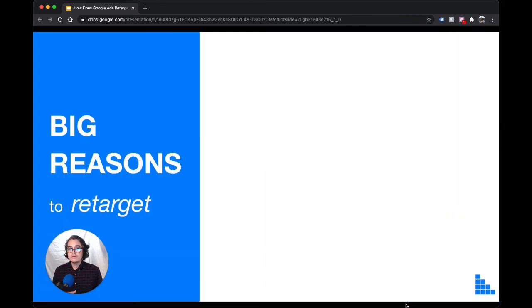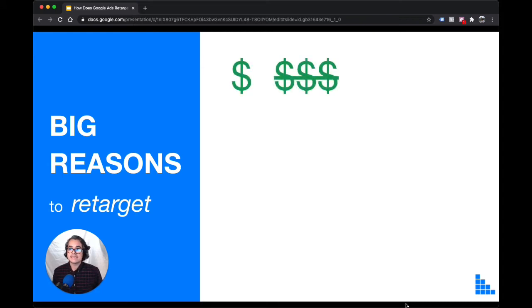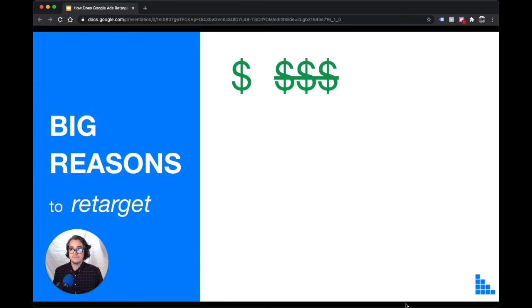Two more quick points. Retargeting is cheap. For as little as $150 a month in ad spend, you can show your ad literally thousands of times. It doesn't cost a lot to get started.